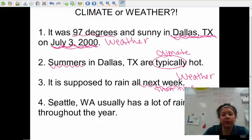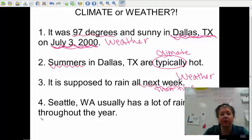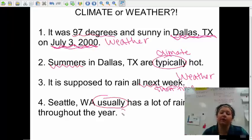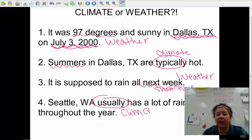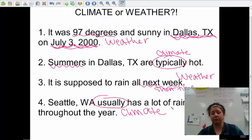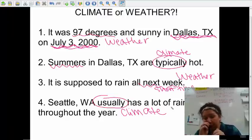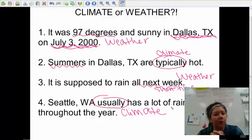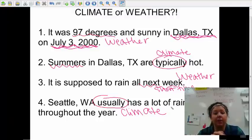Number four: 'Seattle, Washington usually has a lot of rainfall throughout the year.' There's that big key word — 'usually.' If it's talking about what usually happens, that's going to be climate. Make sure you know the definition for weather, the definition for climate, you pick up on those key words, and be ready to talk and learn about it more tomorrow.